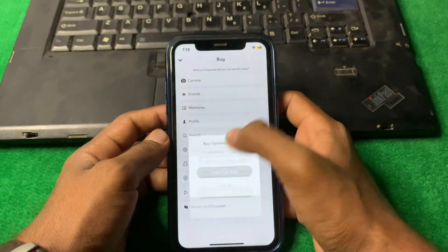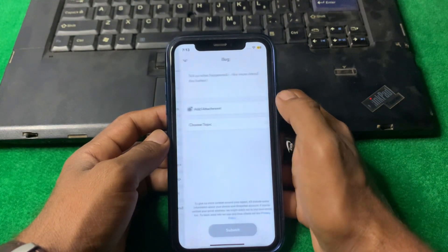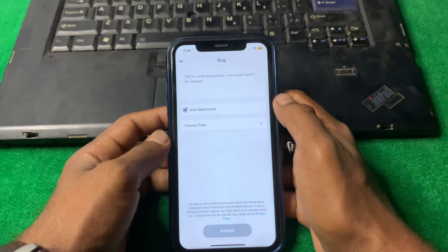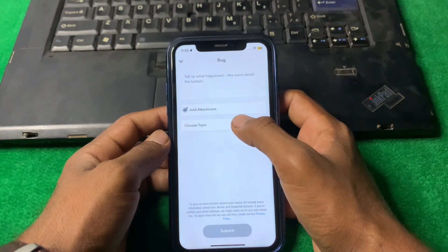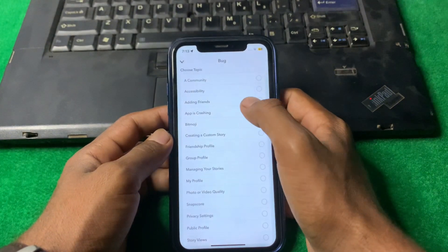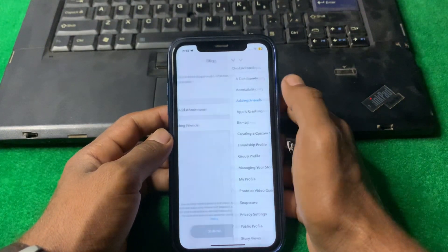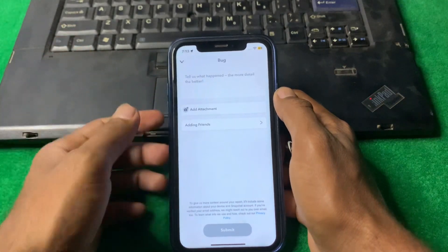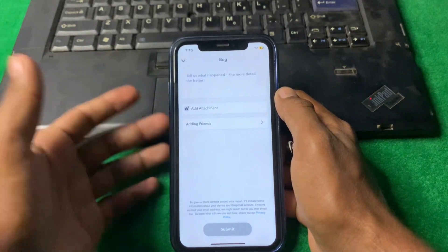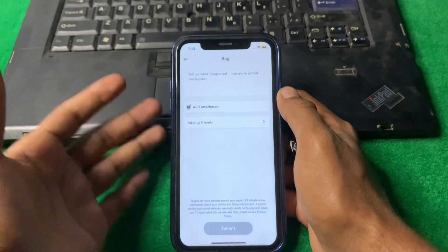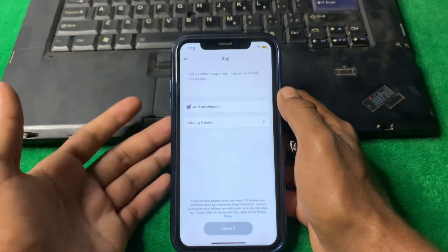From here, tap on Profile, then tap on 'Choose a Topic'. You will see 'Adding Friends' — tap on that. Now describe your problem here and after that the Snapchat team will fix your problem.